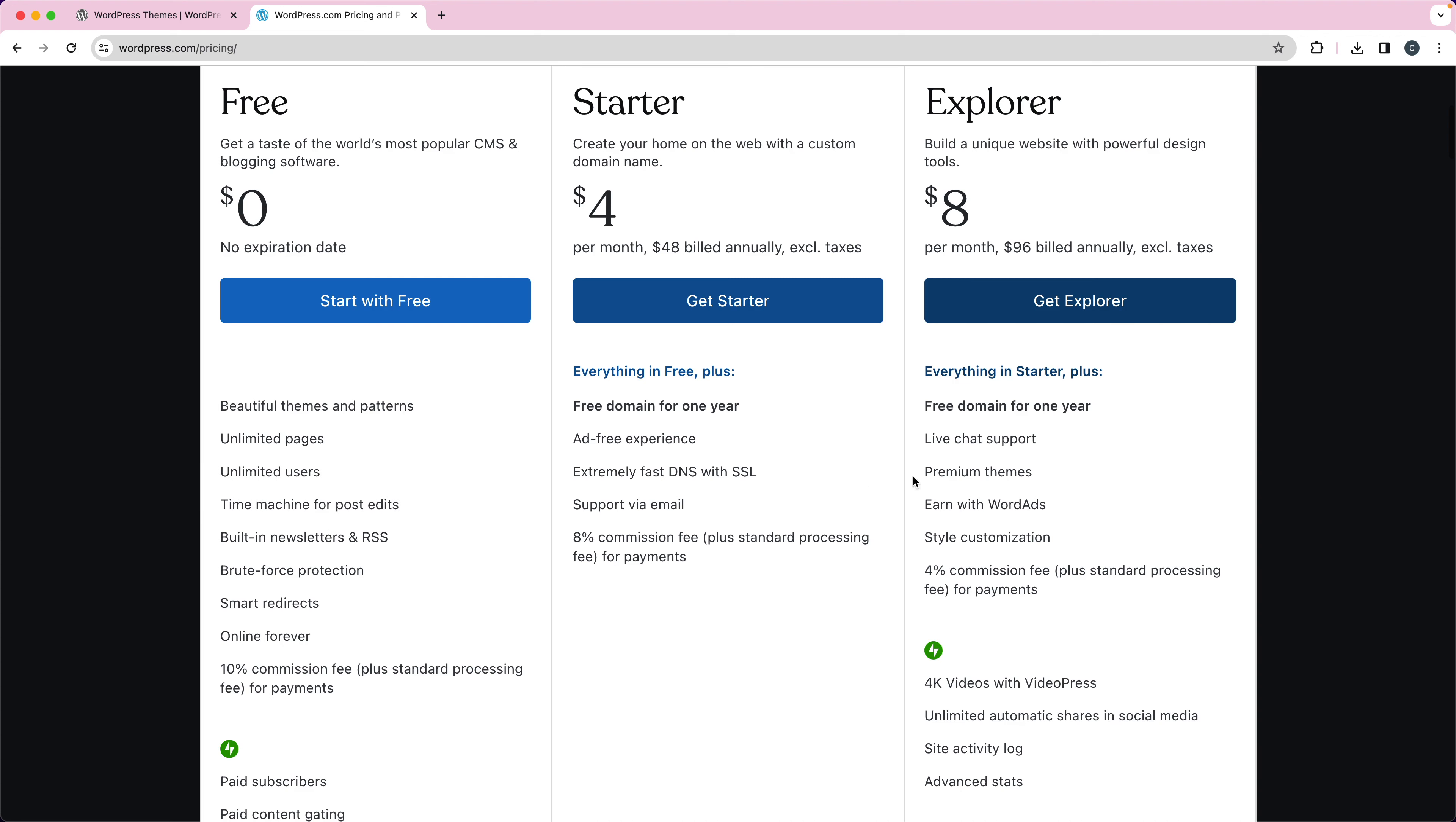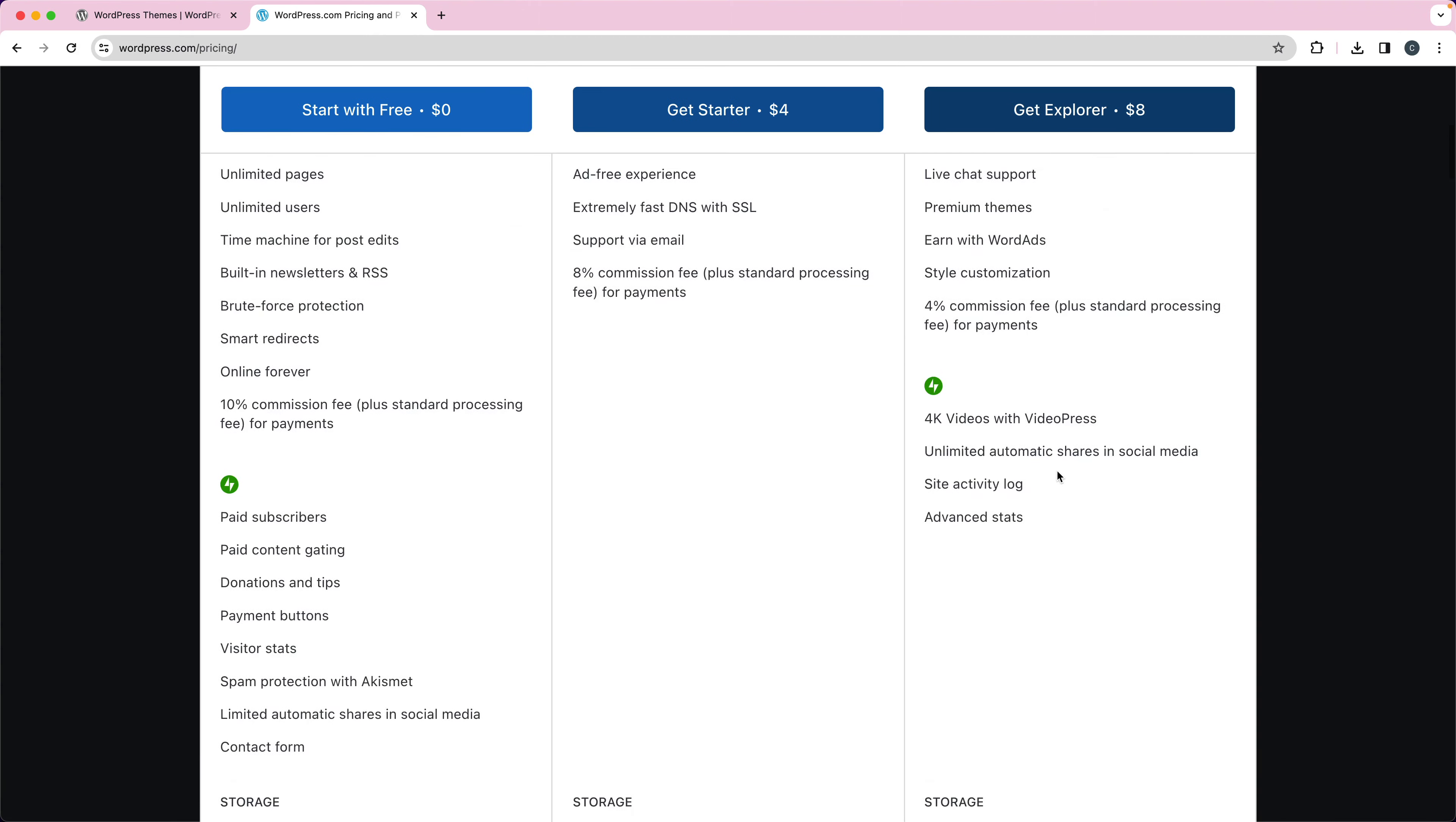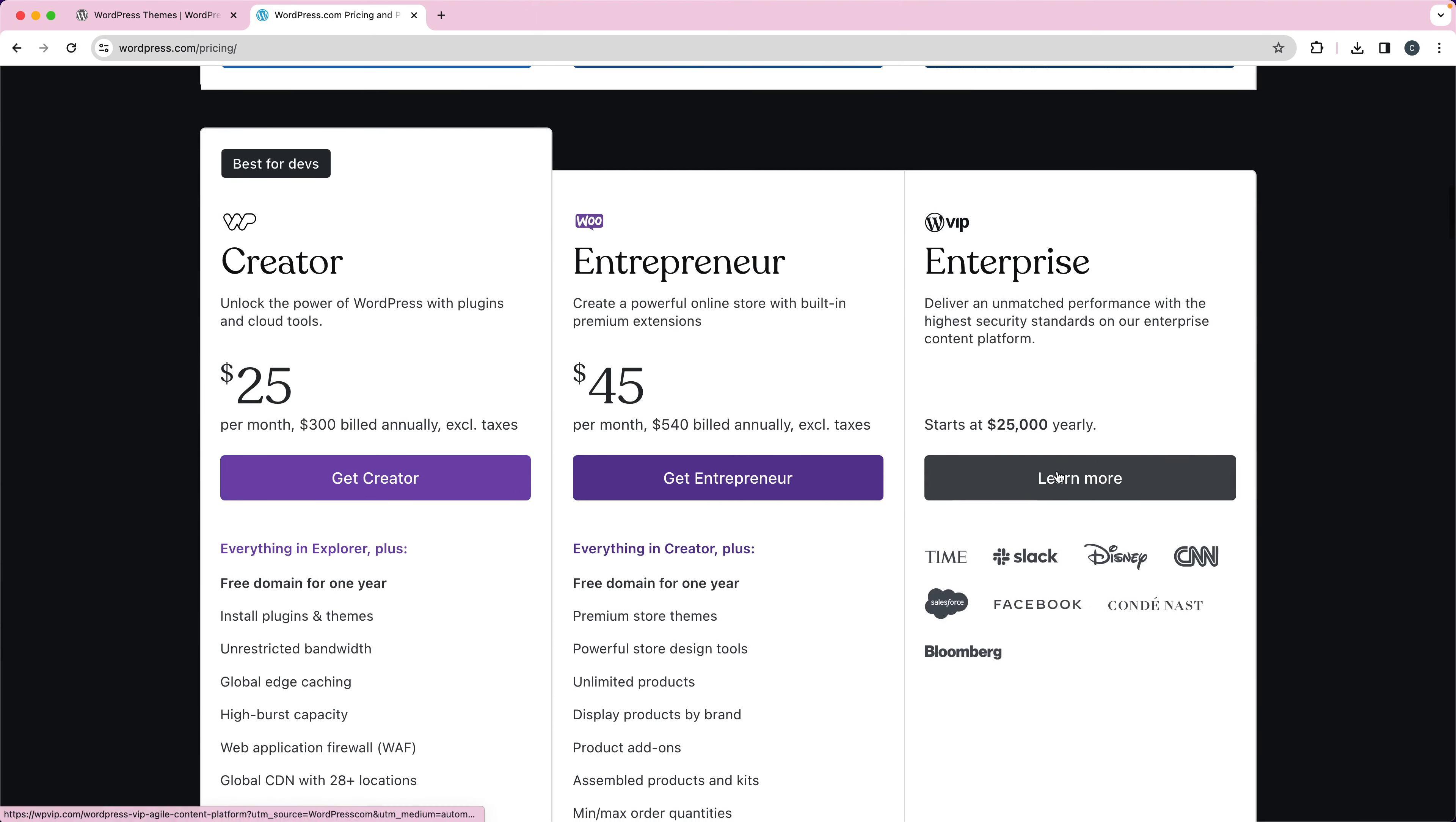You need at least, well, they have themes that are installed with it, so you can use those themes. But if you wanted to install your own theme or your own plugins, you would need to have the creator plan, which is $25 a month.